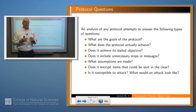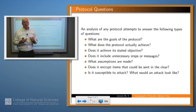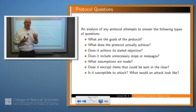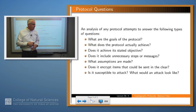And finally, the most difficult question to address: is our protocol susceptible to attack? What does it even mean for a protocol to be attacked? What does an attack look like? What resources are available to the attacker? We'll address that question in some detail later on.